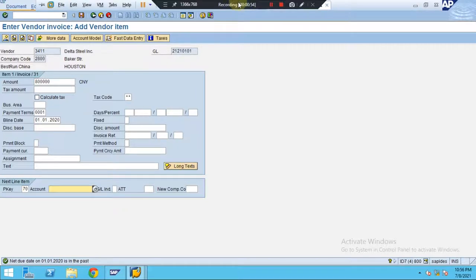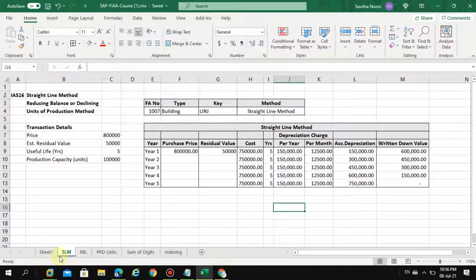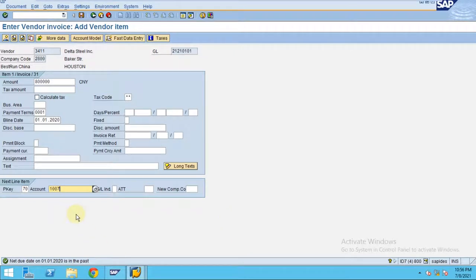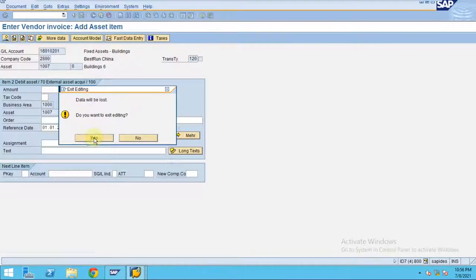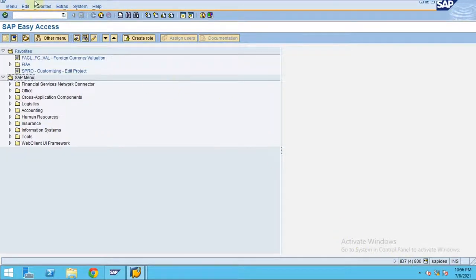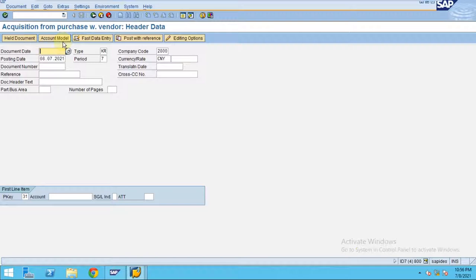Then we are going to use the asset, which uses the straight line method — that is depreciation key 1007-7. Let me do this a different way. We have an asset and we are in the month of — let's say this is a good example to show the business scenario — we are in the month of June: 01/06/2020.